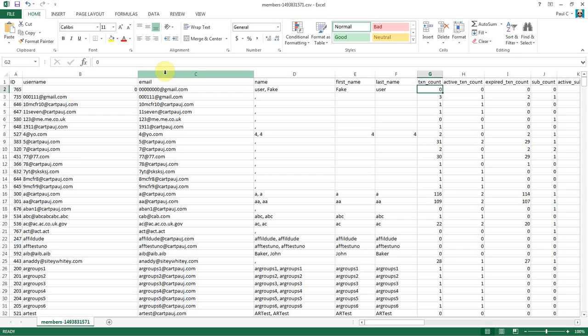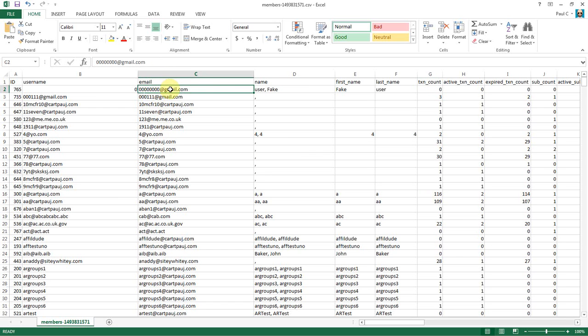This little courtesy, if you will, of letting them know what to expect can go a long ways into saving you a big headache with support emails and customers freaking out that, you know, worried that their account may have been hacked or yada yada yada.